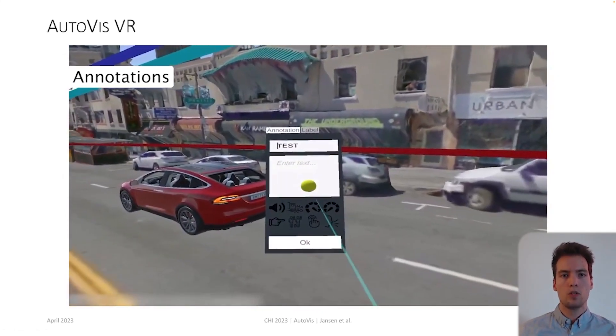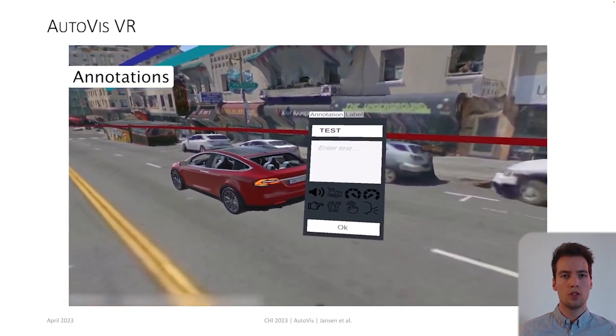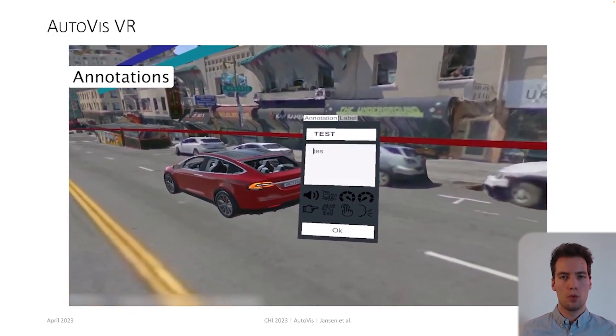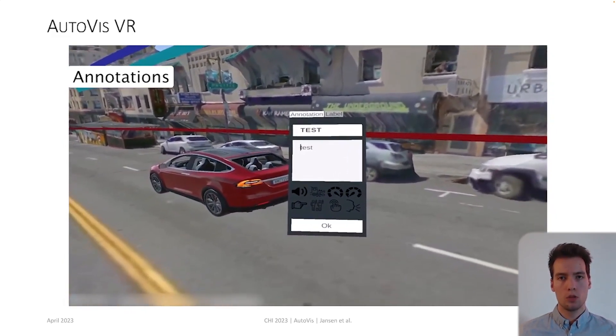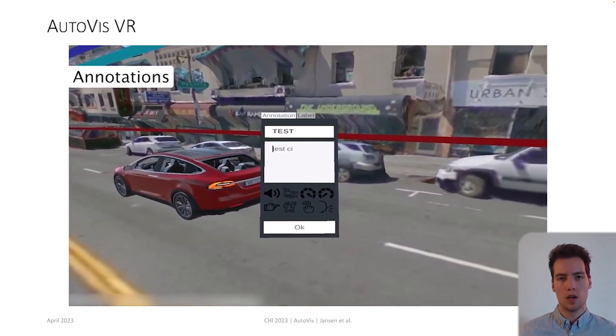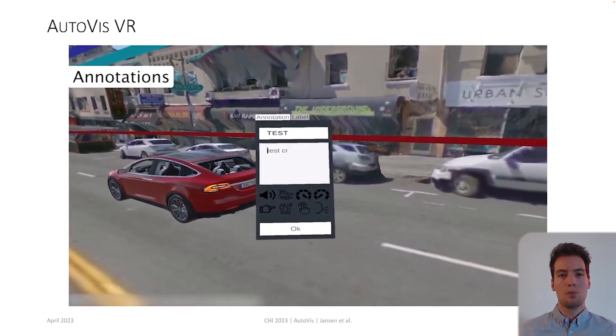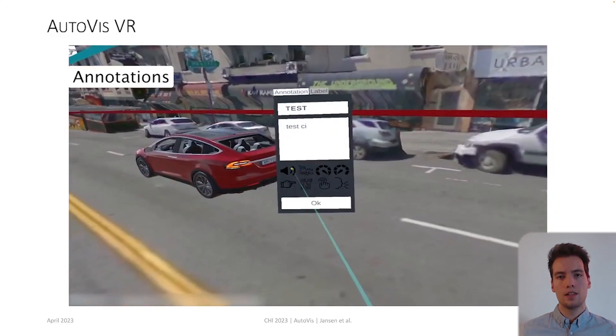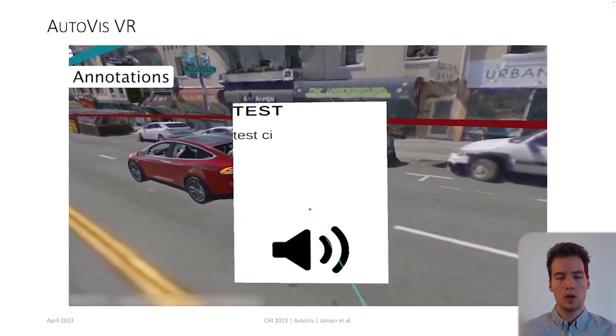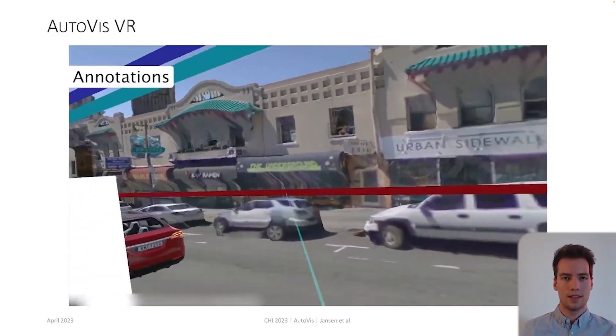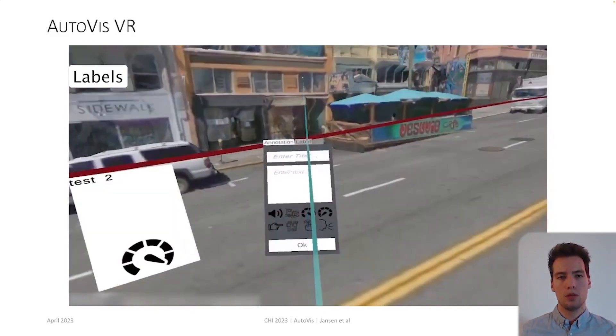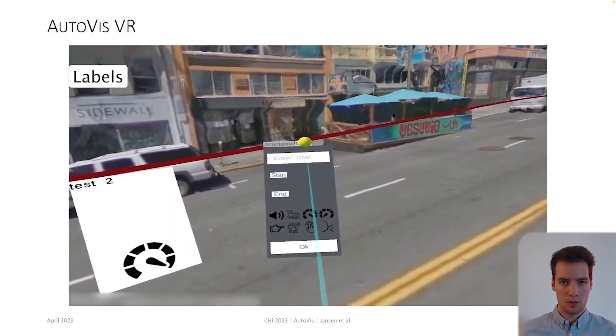Analysts can place annotations to leave hints, descriptions and opinions for collaborators or when switching between desktop and VR. Besides, analysts can use the labels to annotate their dataset, for example for deep learning applications.